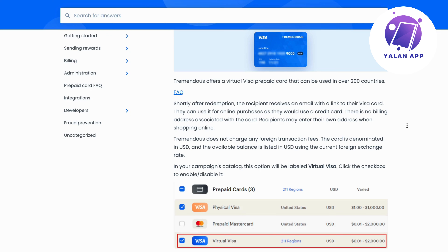It works exactly the same, but it's a fixed amount, so you cannot spend over that fixed amount. But that is basically how to use your Tremendous Visa gift card — it is a gift card.